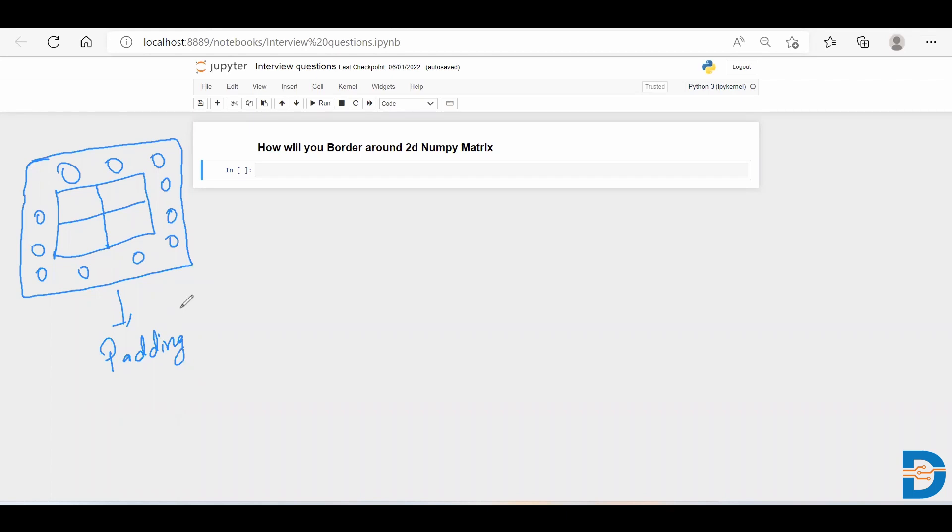Padding is a technique which libraries like Keras handle directly - we just put some commands and the output comes in a padded form. But if we're supposed to do it manually using NumPy, then how do we do it? Let's see.